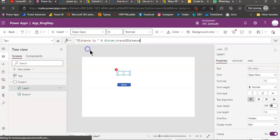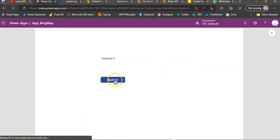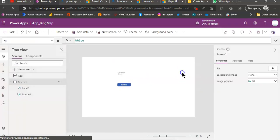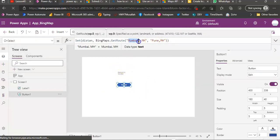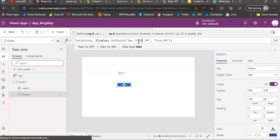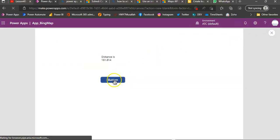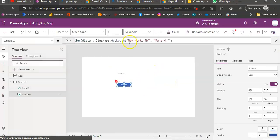161 kilometers. Now, we will test with few addresses here between New York and New York, New York and Kooning. This is not working because it doesn't know.